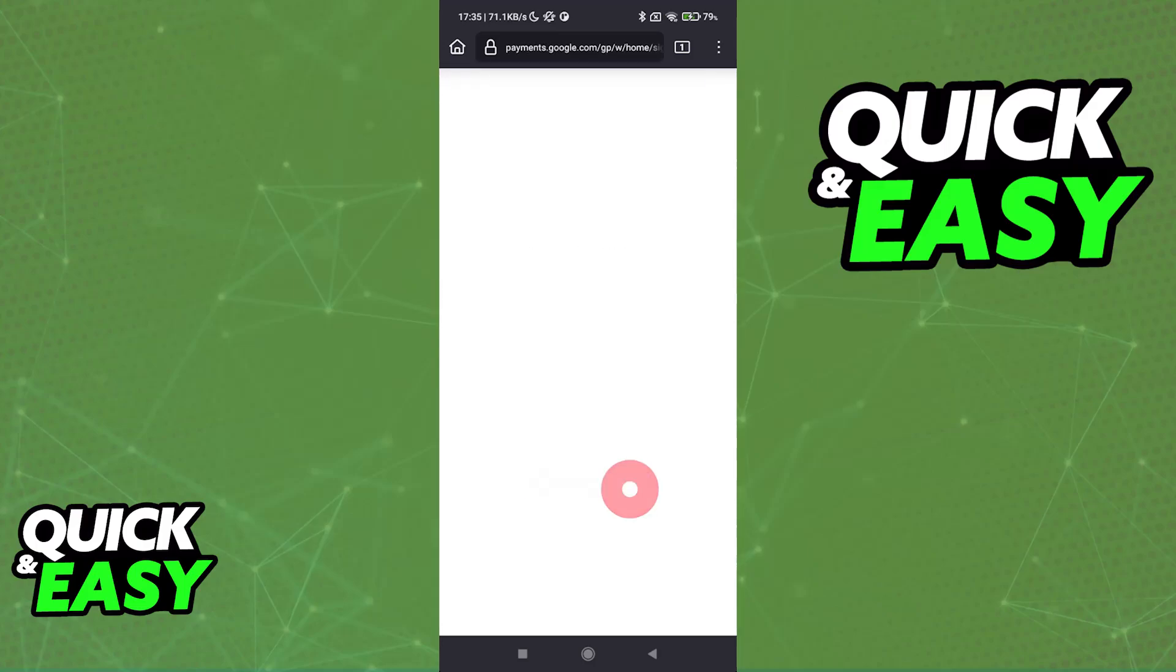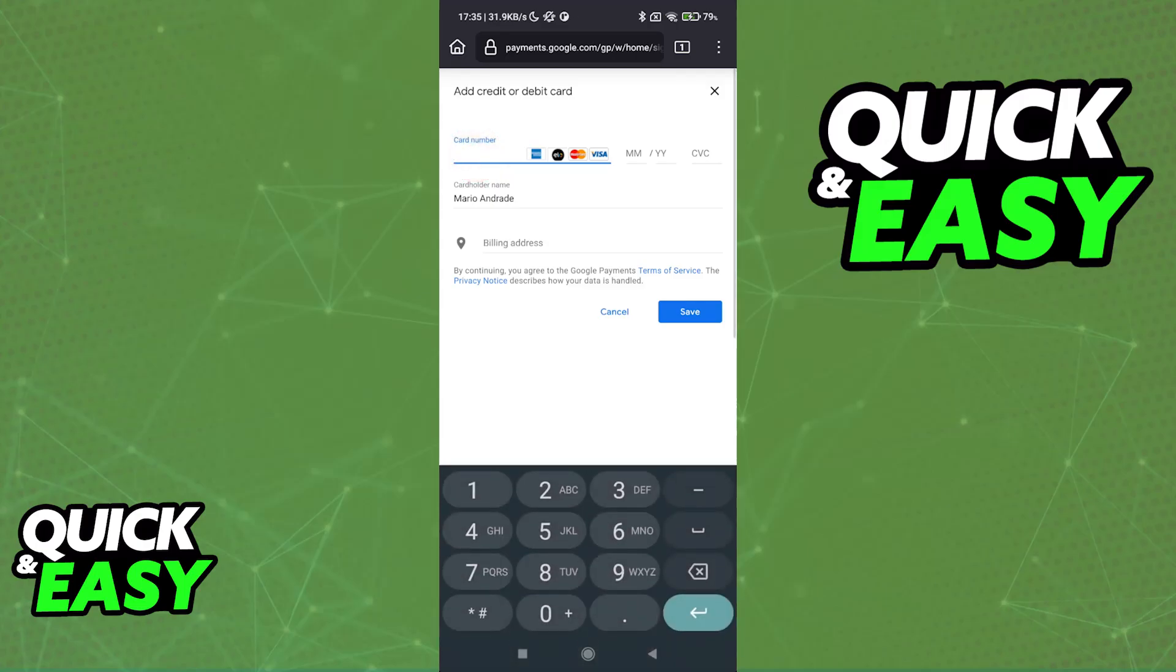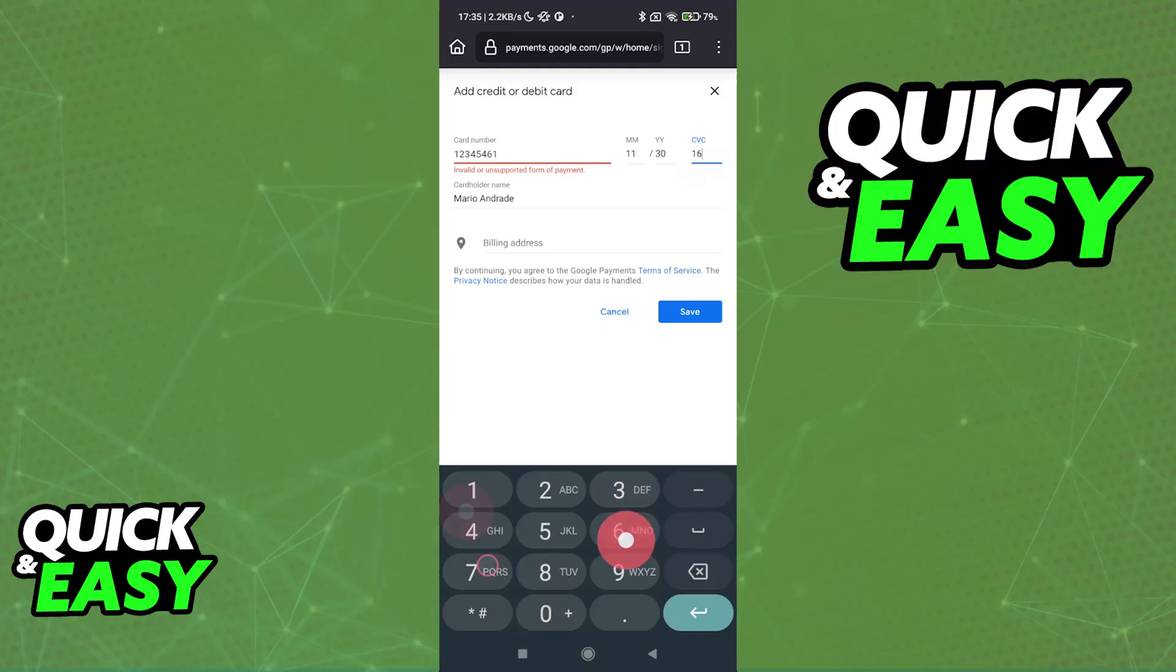Now you will see the option to add a new one. So tap Add a Payment Method and you will be able to input all of the necessary details for a credit or debit card. So the card number, expiry date, and then the security code.